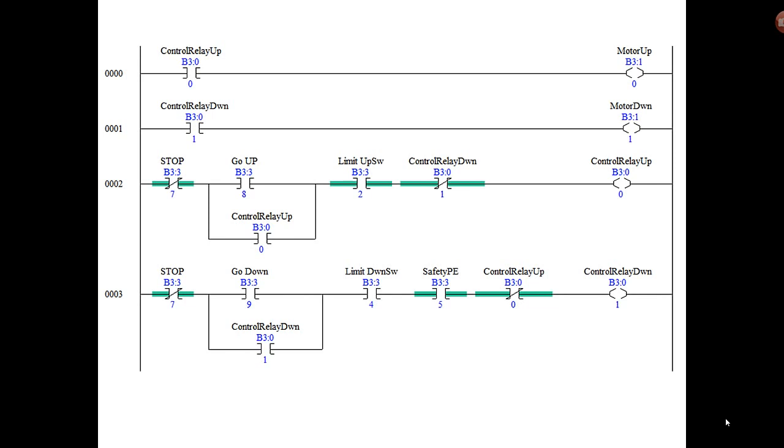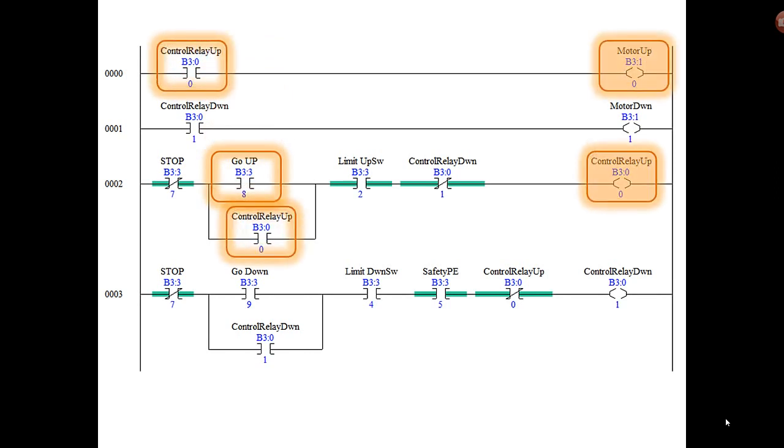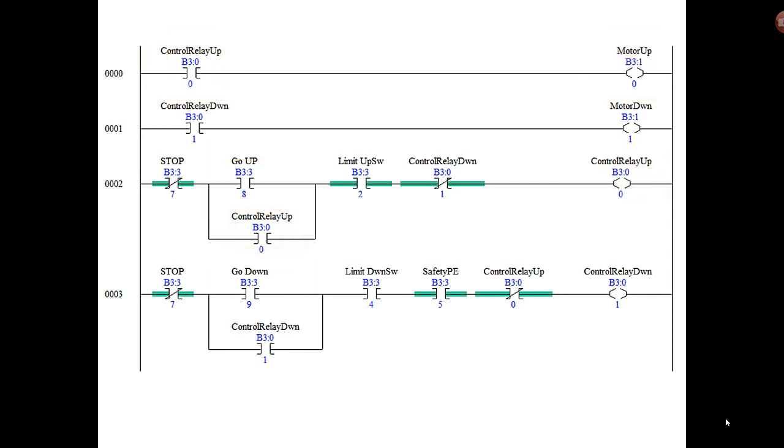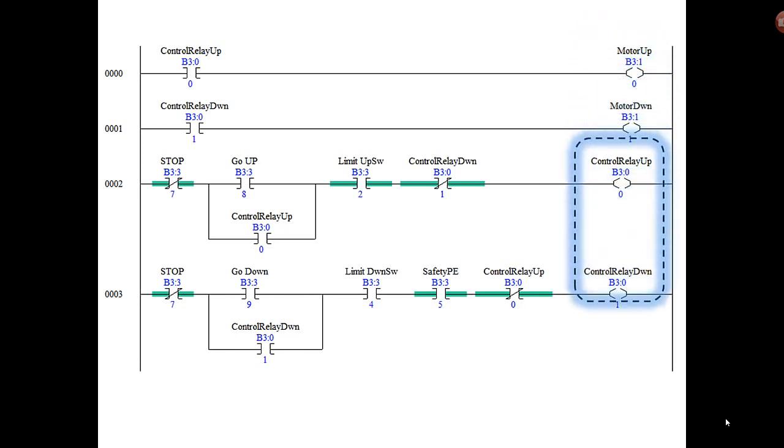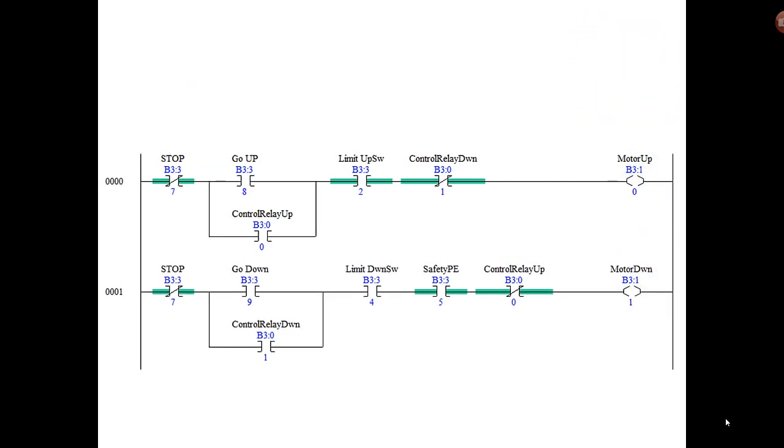Looking at this diagram, if we push the go up button it energizes the control relay up, which closes two contacts—one to bypass the go up button and the other to energize the motor up. Well, why have the control relay up that closes a contact that turns on the motor up? Why not just combine those? So we'll take these two and move them down to here and eliminate those two rungs of logic.